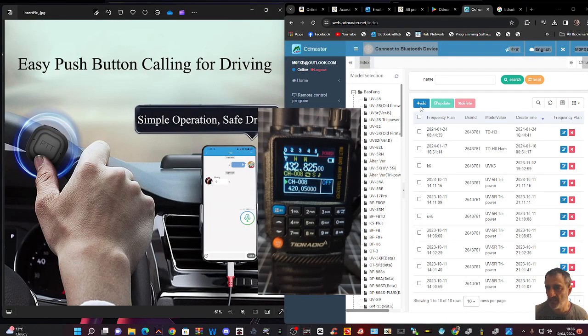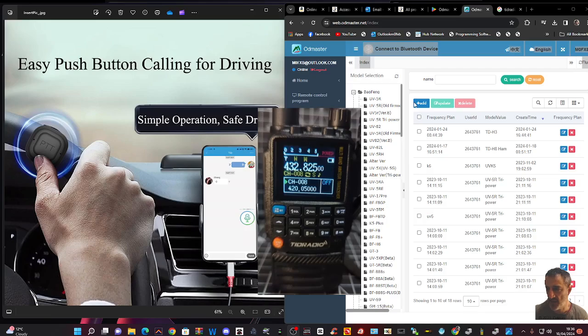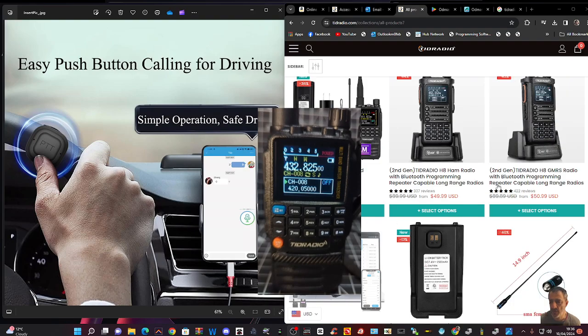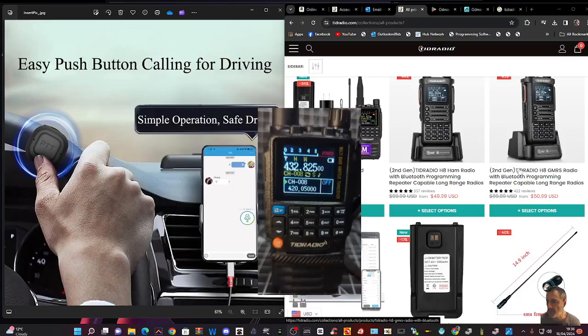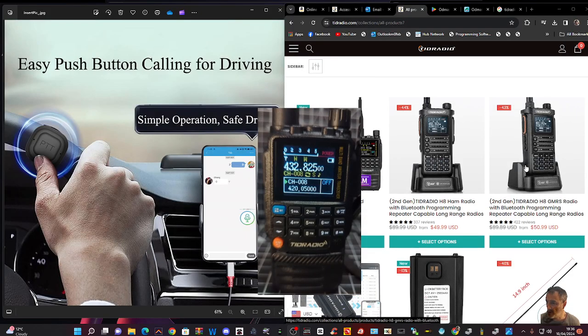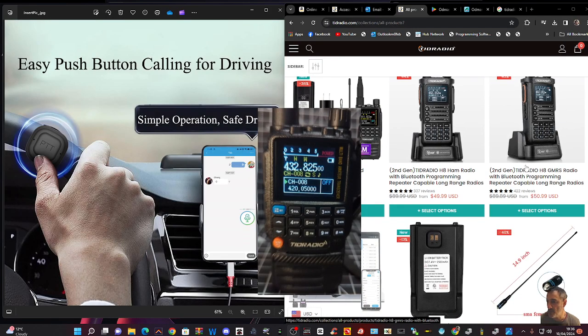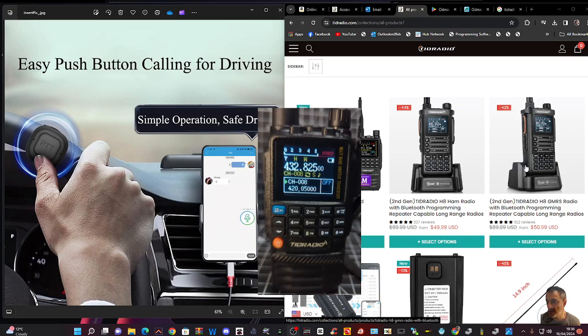MZero FXB Hamtech, welcome to my channel. TID Radio have several products and many of them are Bluetooth programmable as you can see here and I really like the TID H3 model.